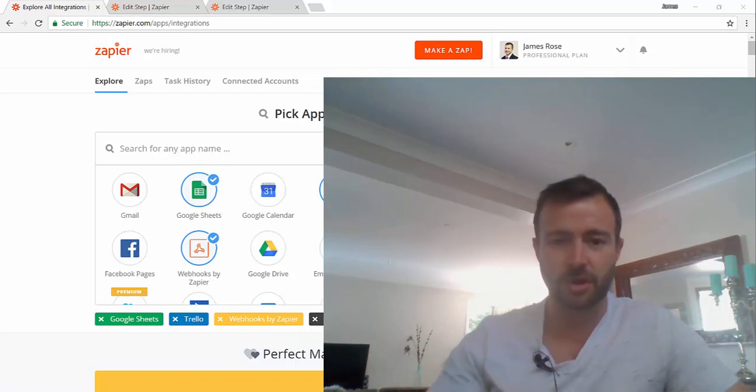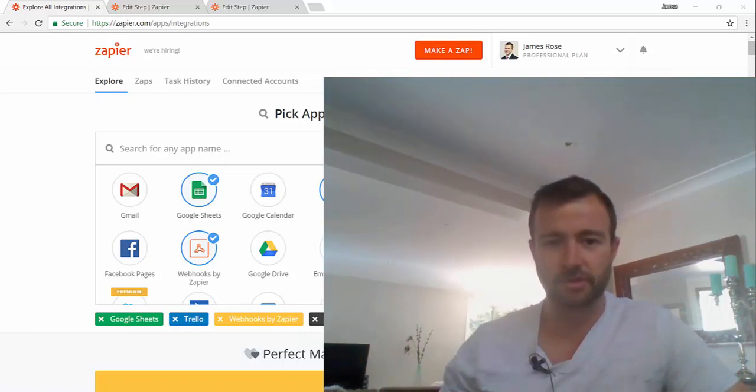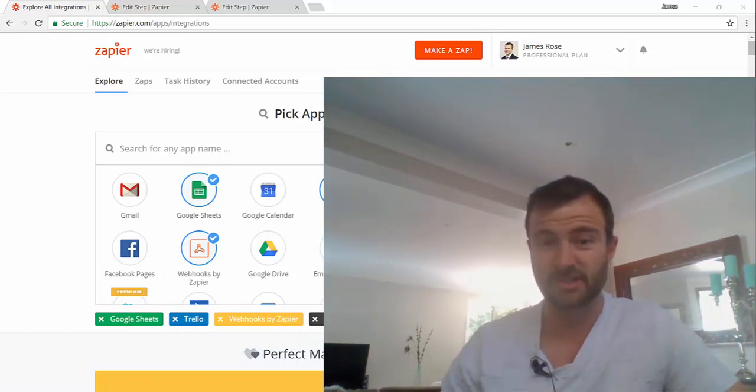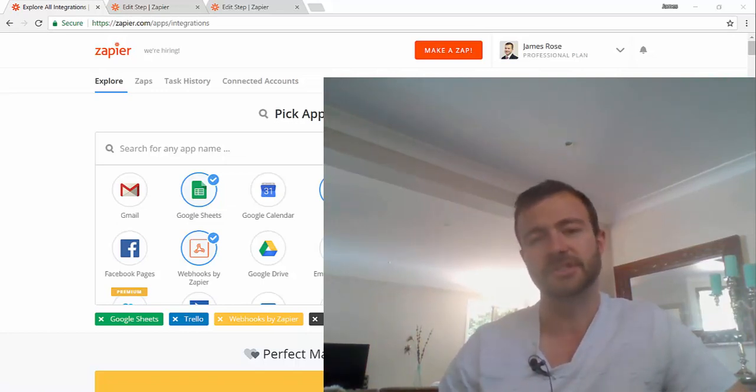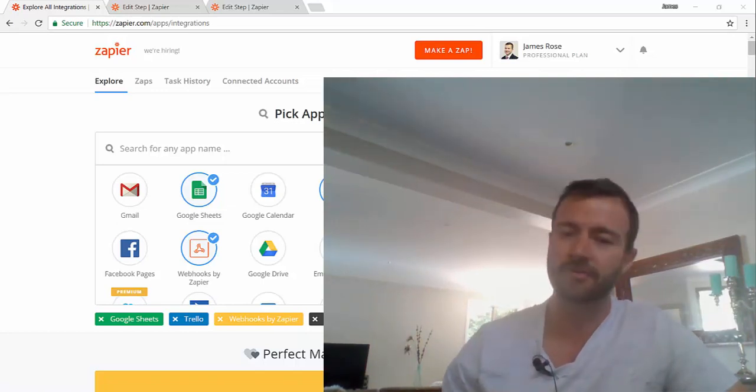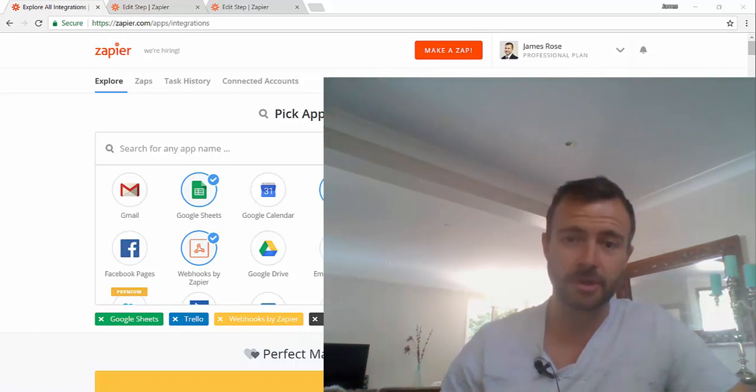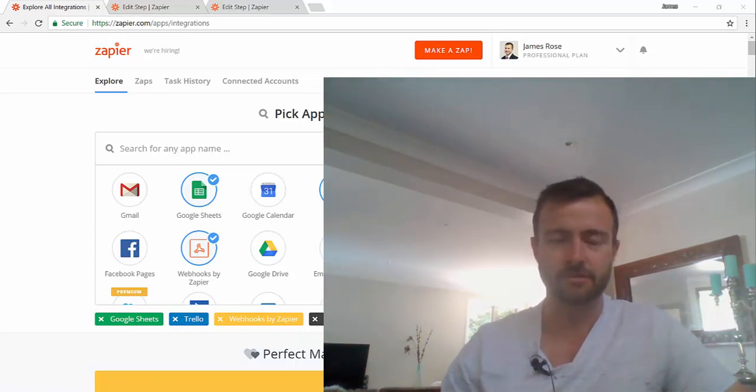I'm just going to generally go over what Zapier is for, not so much exactly how to set it up. I'll just give you a few examples on how I've used it. Try to keep it quick as usual, might fail, we'll see.